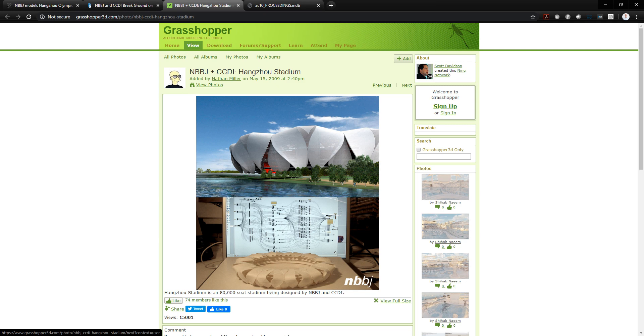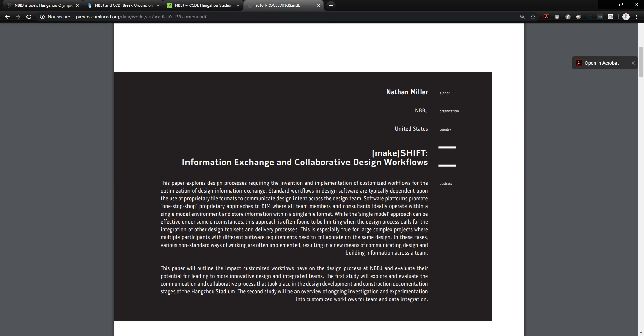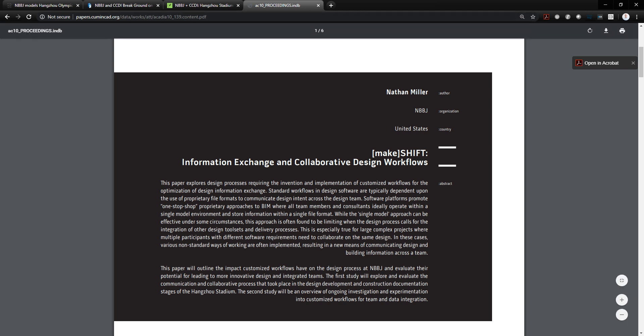So early, early days of the use of Grasshopper here. I think this is one of the largest projects, one of the first largest large projects to use Grasshopper at this time. And it led to a lot of early research as well. And this early research is some of the topic I'll be talking about today. And that involves information exchange and collaborative design workflows.